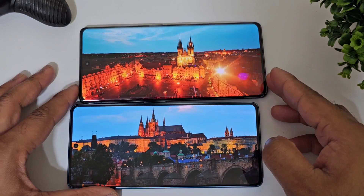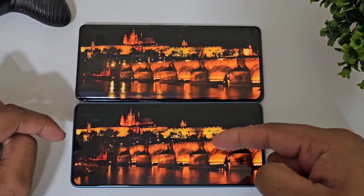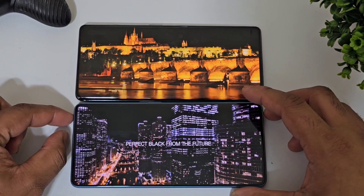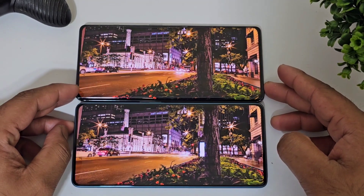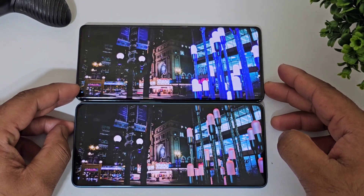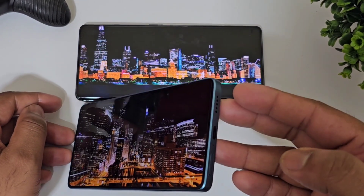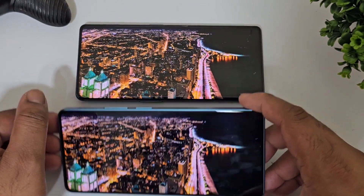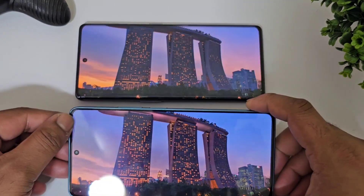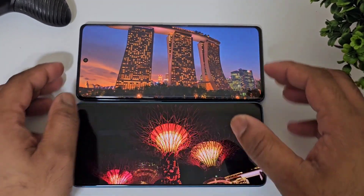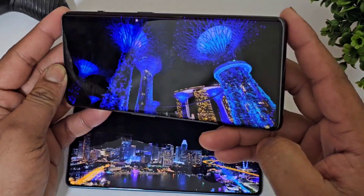The top device is the OnePlus 11R and the bottom is the Redmi Note 12 Turbo with its 12-bit AMOLED panel. The viewing angles are also pretty good on both phones — no issues there. The OnePlus 11R has a curved display which is really very good for watching videos.